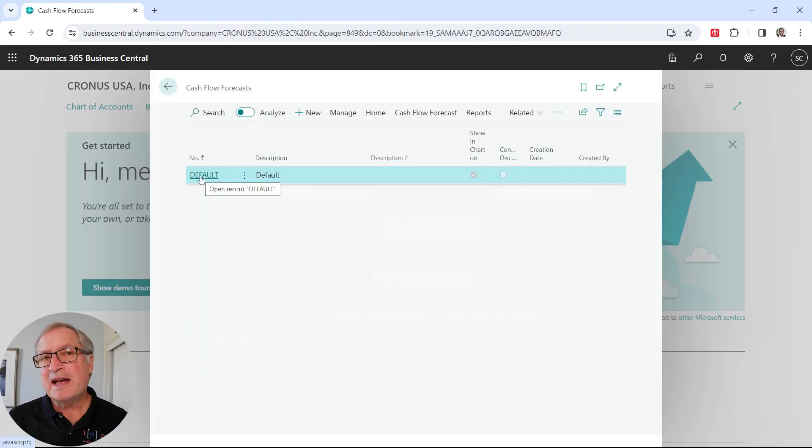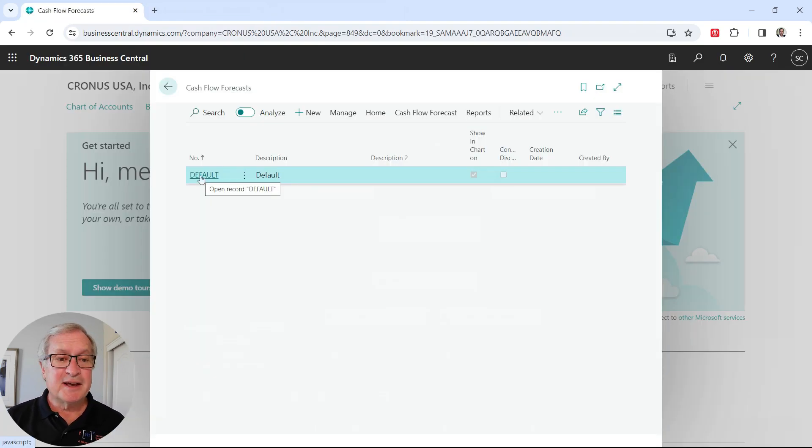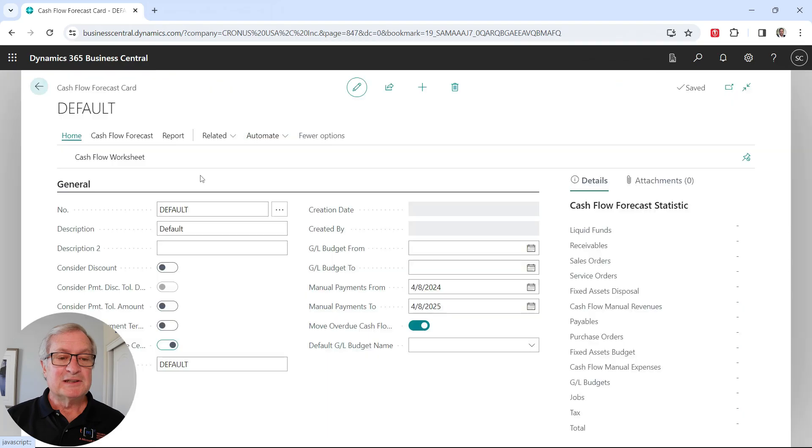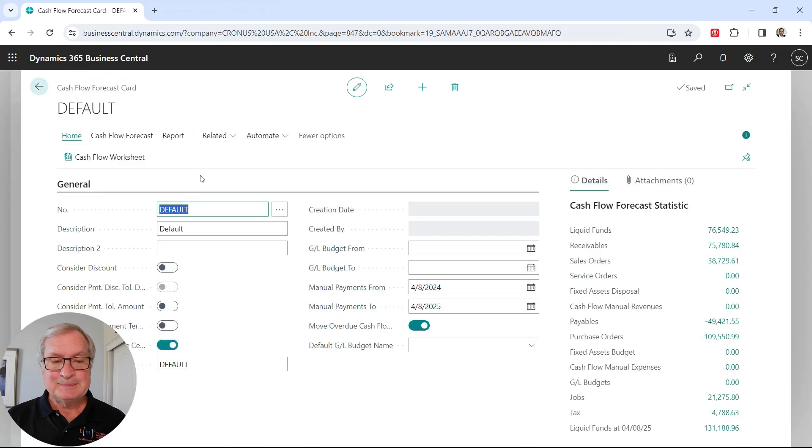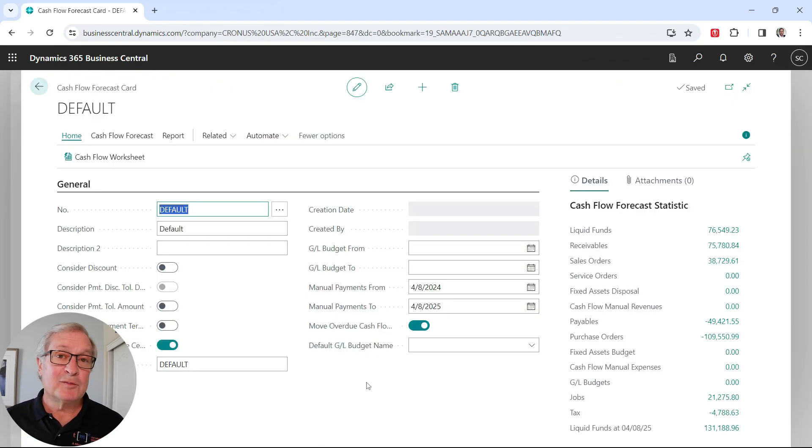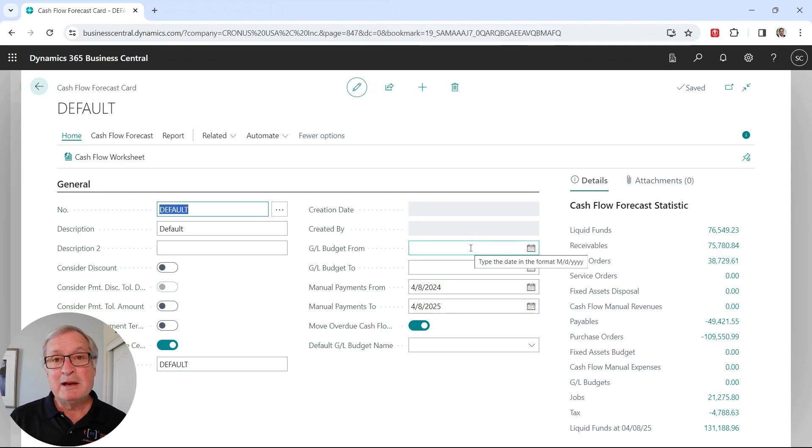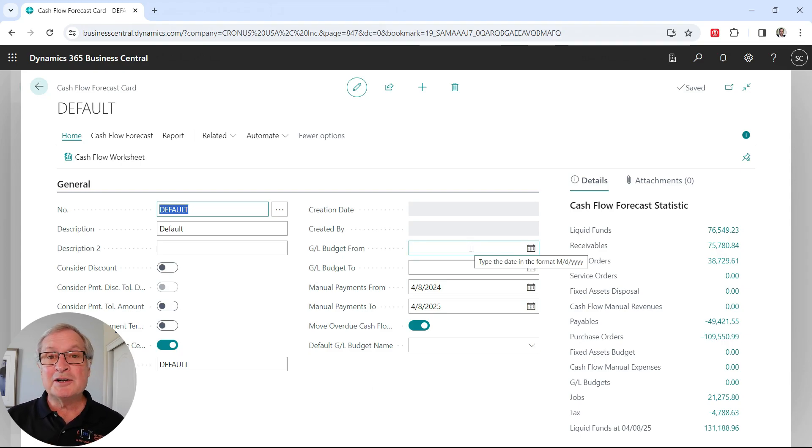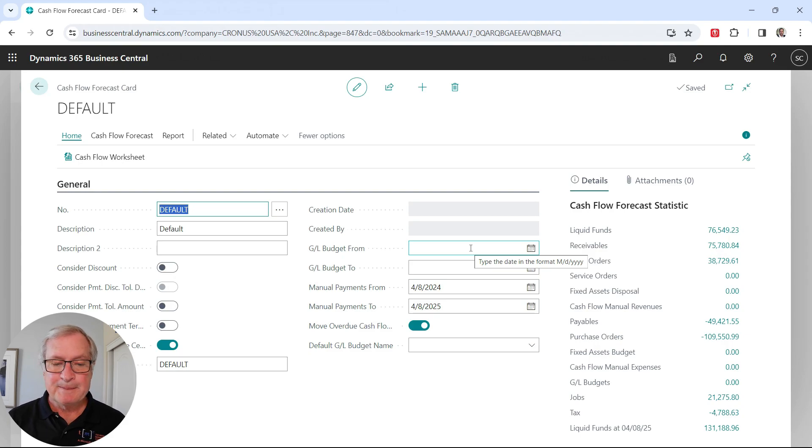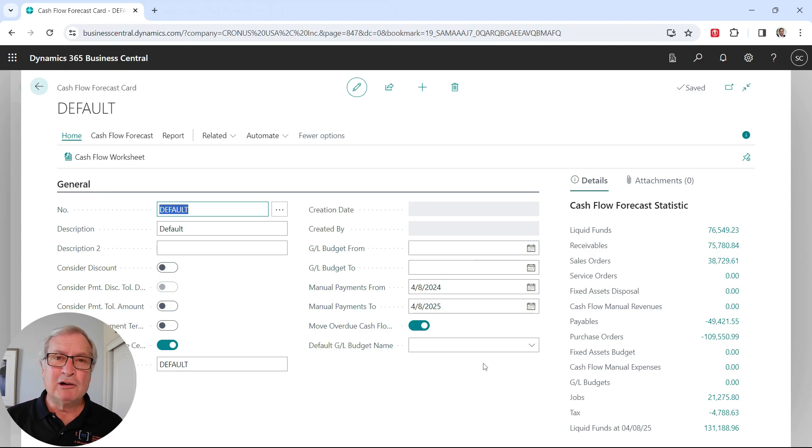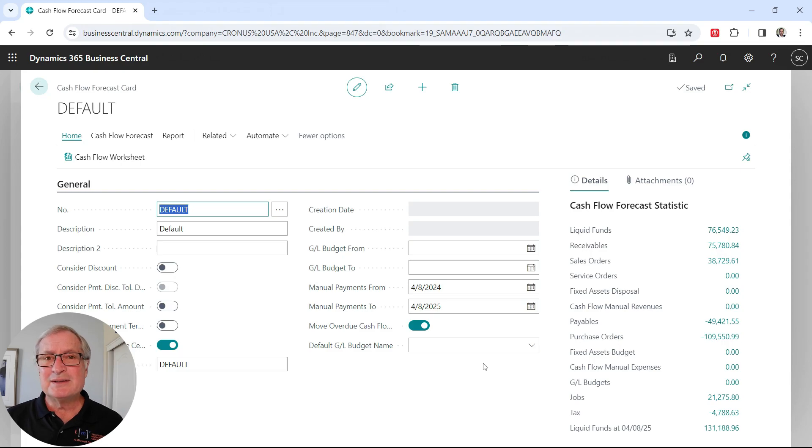This is the cash flow card that was set up by the assisted setup. Let's take a look at it. What we can do here is we can add some additional information if we want to. We can add a budget. If I'm a CFO, I may want to put my budget in here so I can get a long-term look at cash flow.